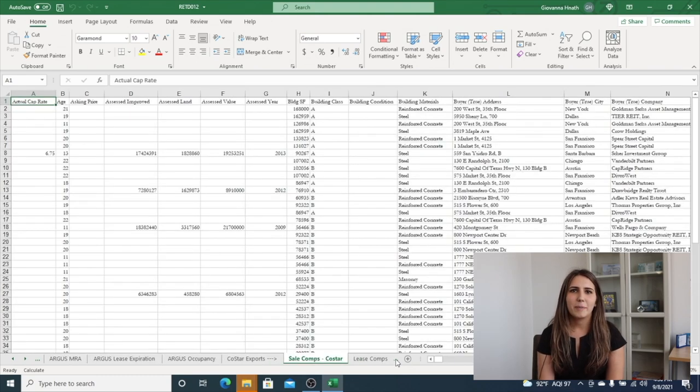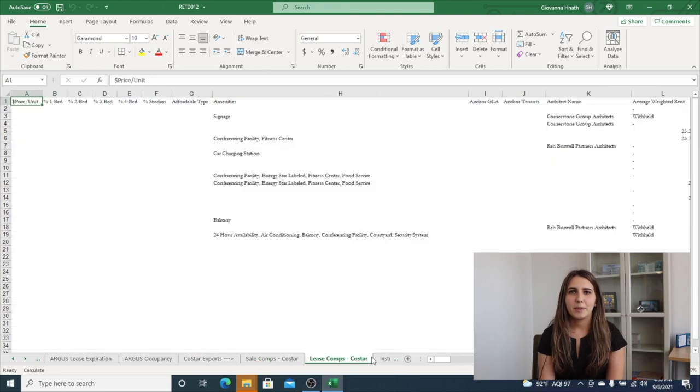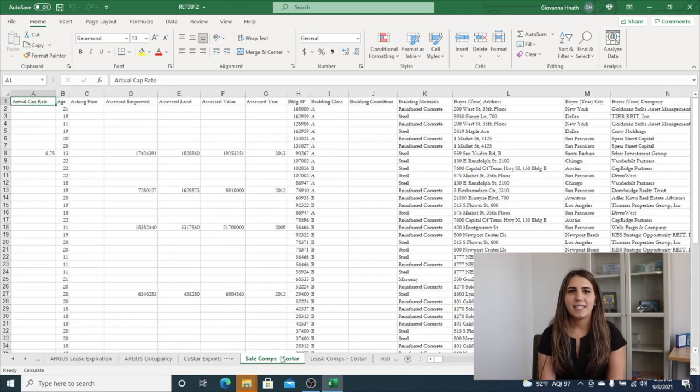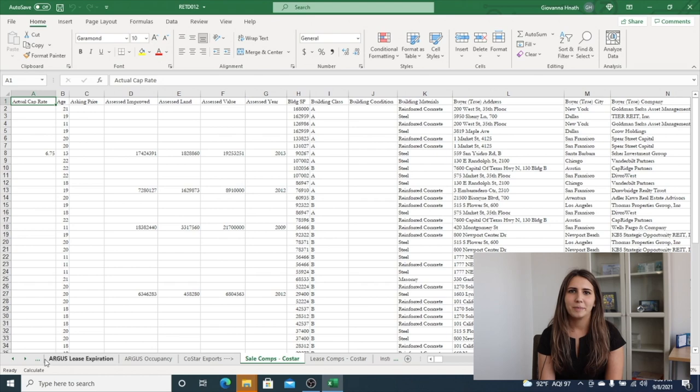And this model incorporates CoStar exports which are exports of lease comps and sale comps out of CoStar and into this financial model.